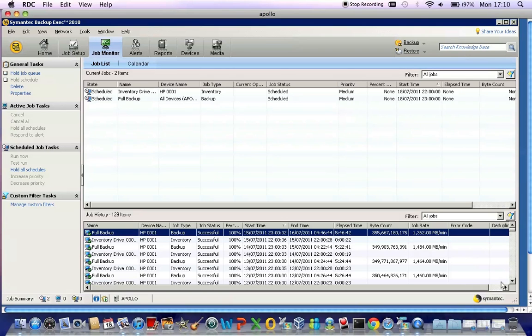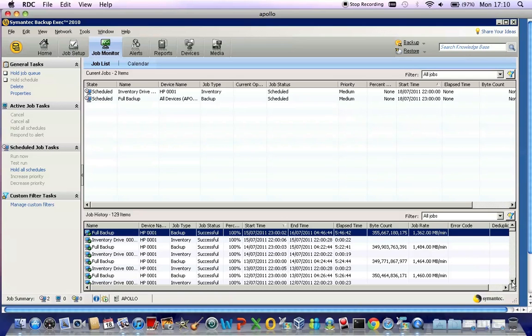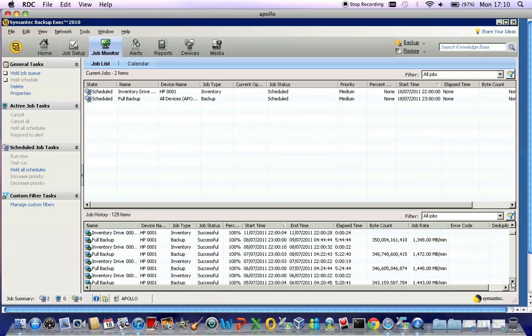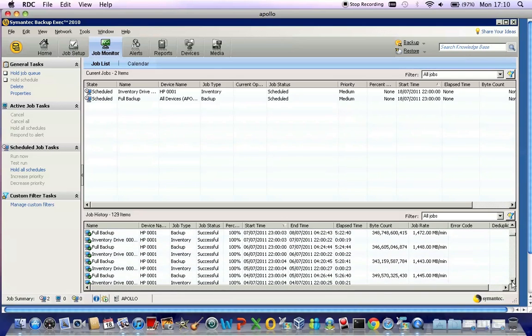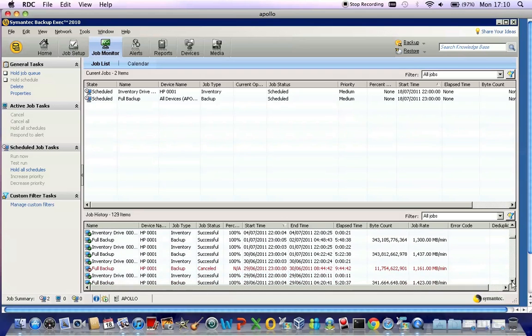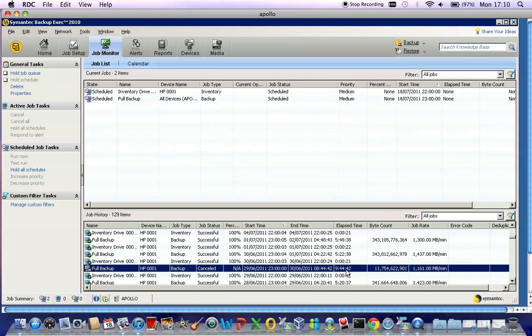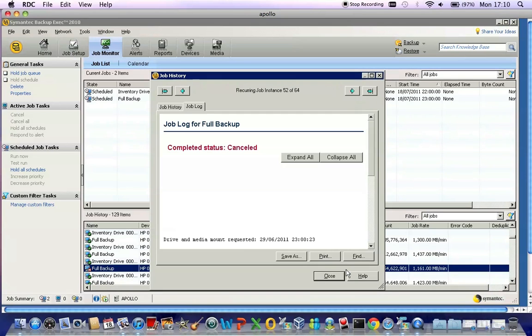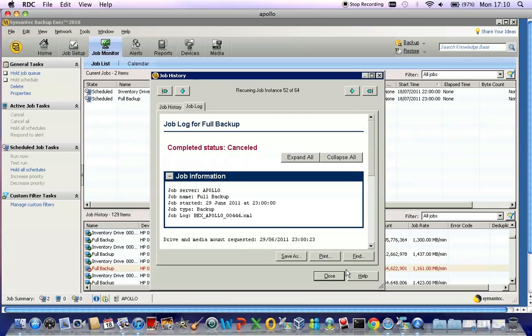If the job has a problem, the job will be highlighted in red as shown here. You can simply double-click on this to see what the problem is.